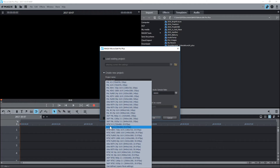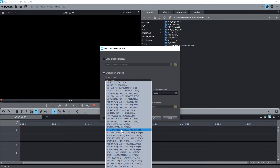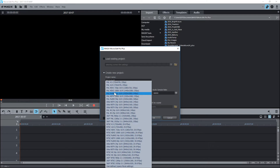You've got NTSC here, which is normally for the American style file format or frame rates, and up here you've got PAL, which is the UK style frame rate and file format.